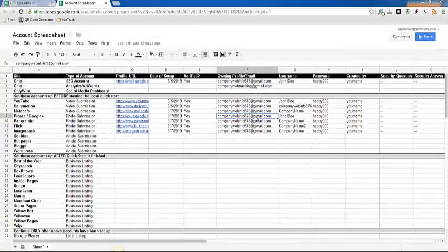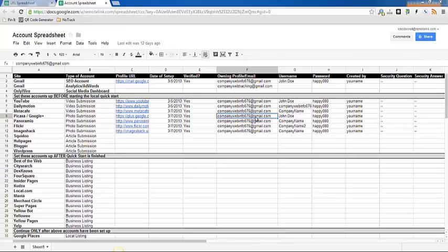Dailymotion.com is one of the video sharing websites that we upload videos to. You are going to need your account spreadsheet and your URL spreadsheet, and you should have set up your Dailymotion account by this time.